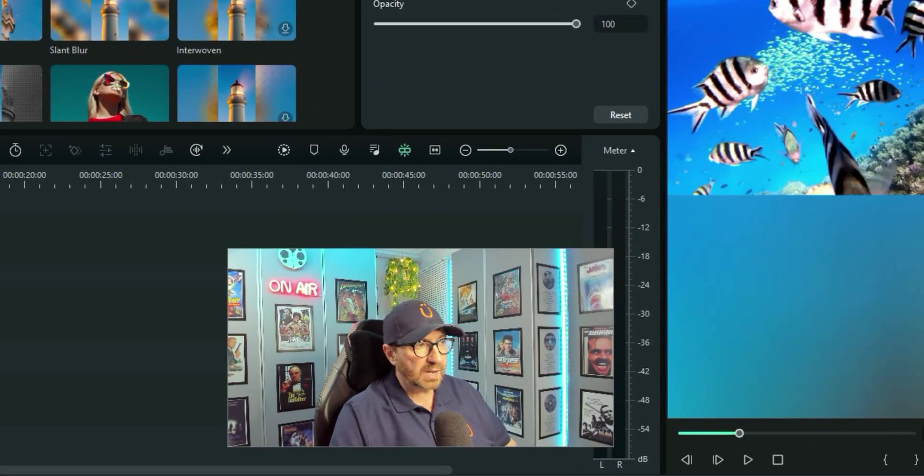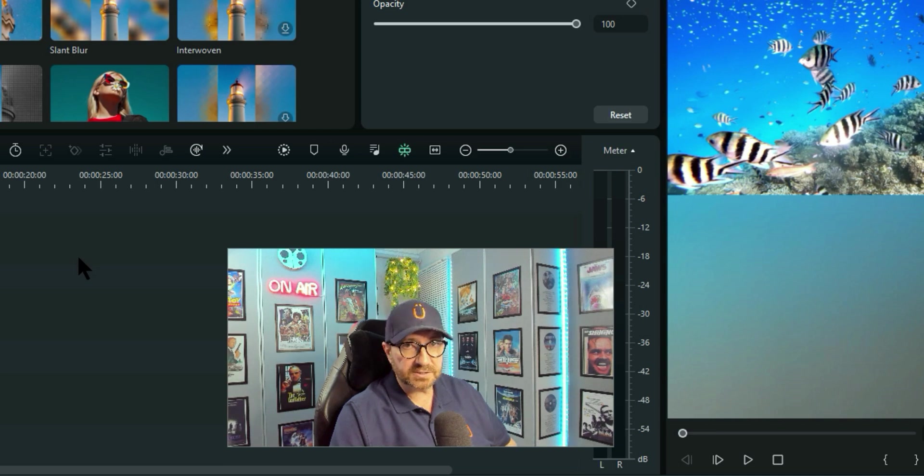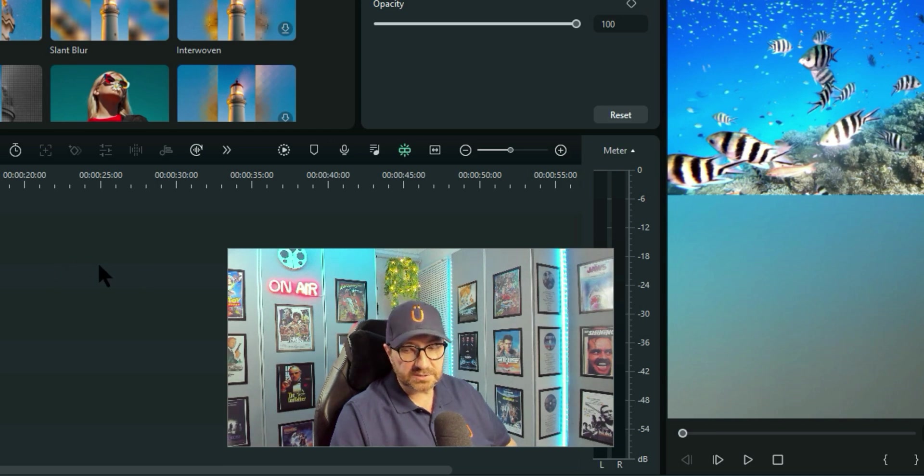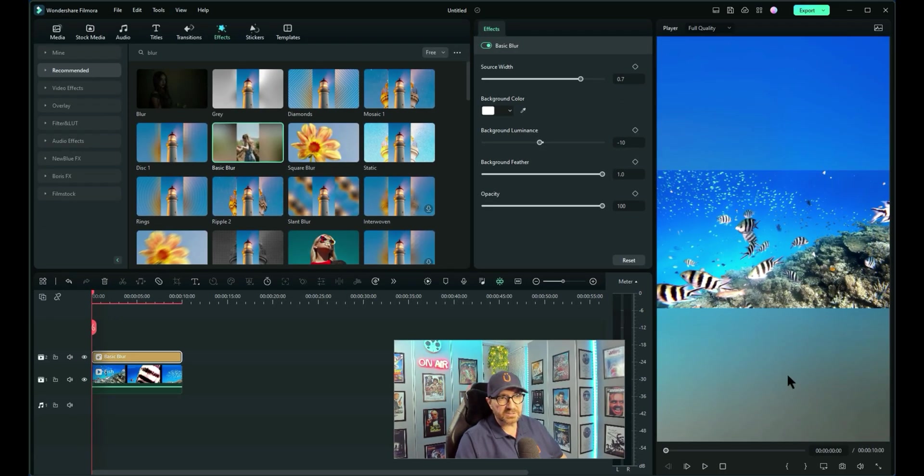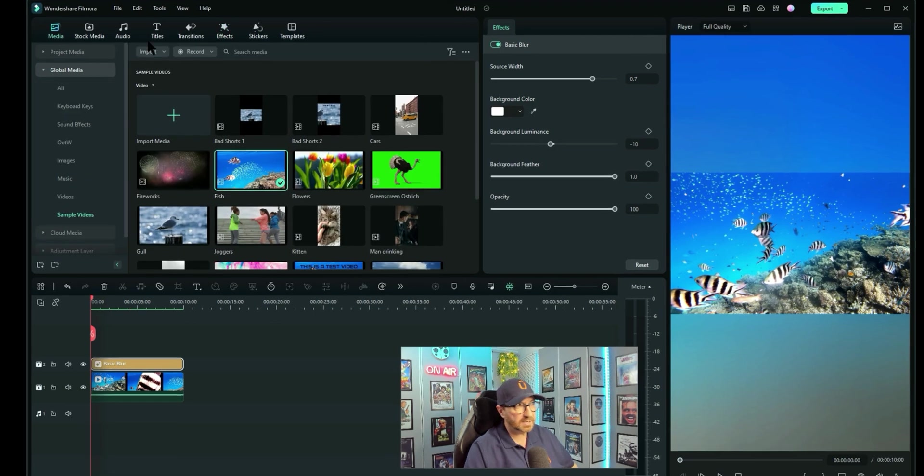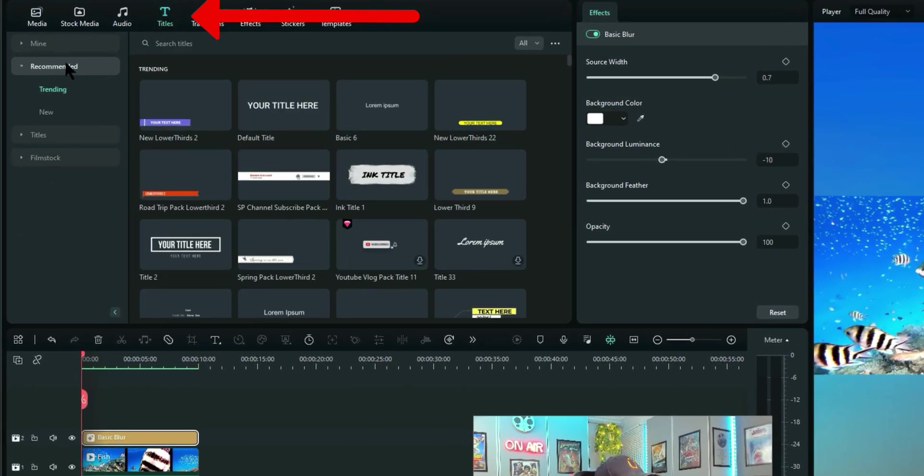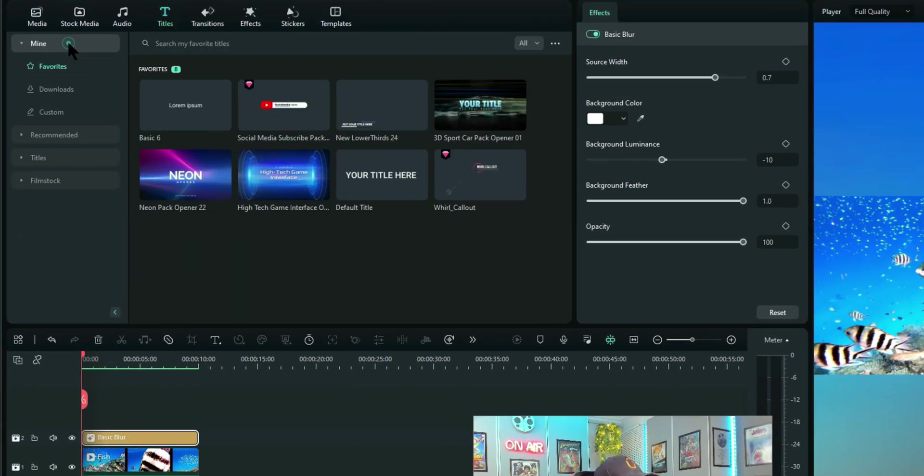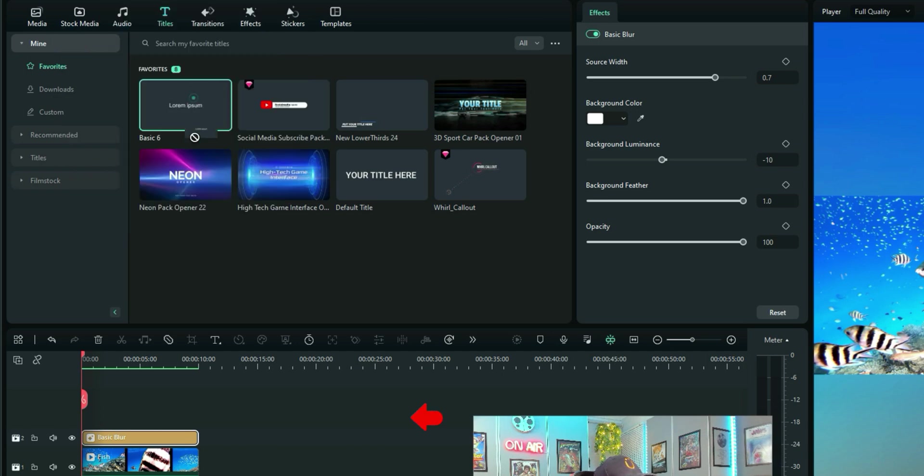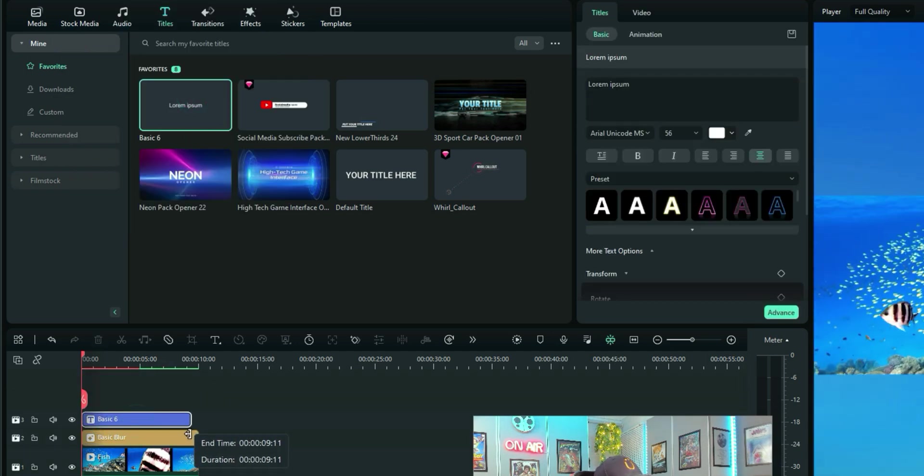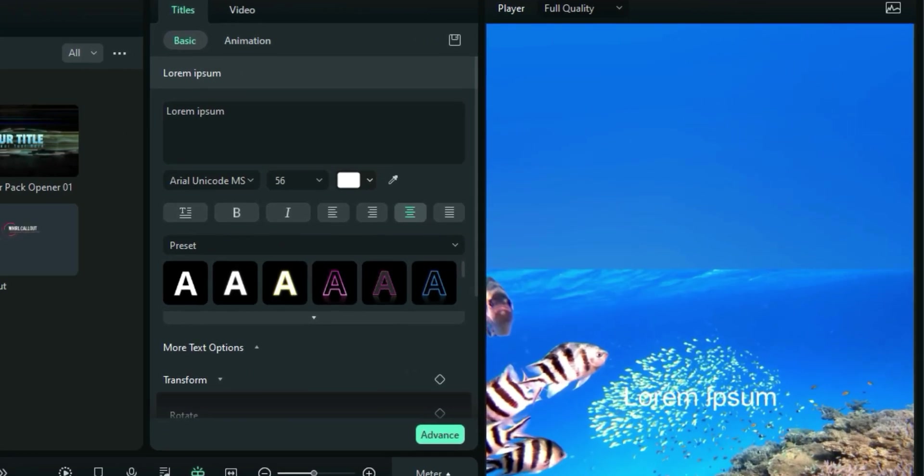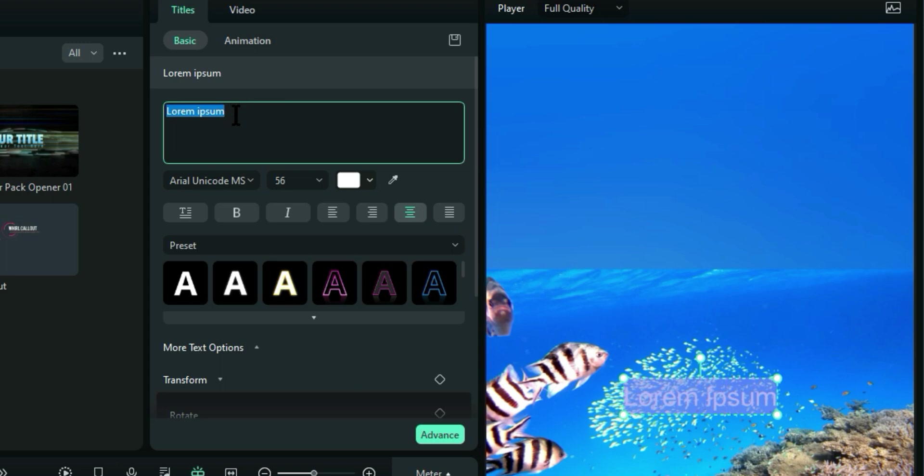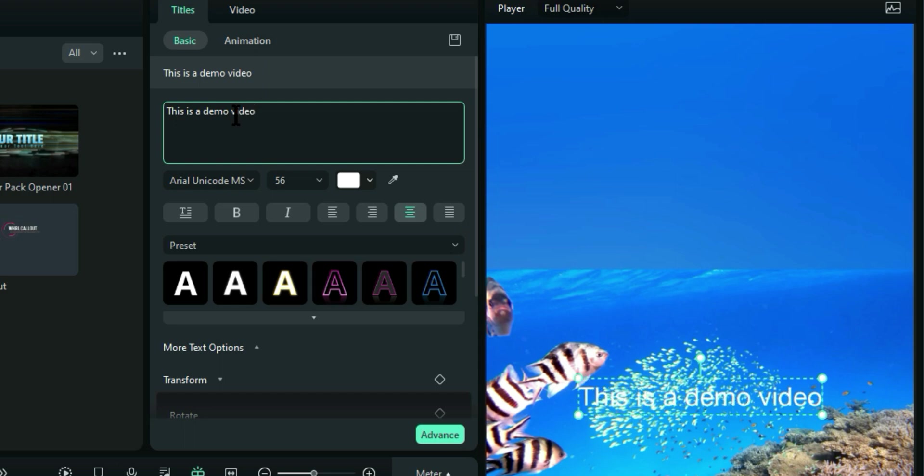And then once again, once you've got your video, what you can do is add text to it. And the beauty about this is if you have blank space above and below, you can add text there. So let me just add a standard title above. Make that the same width. We'll change the text to just say, This is a demo video.